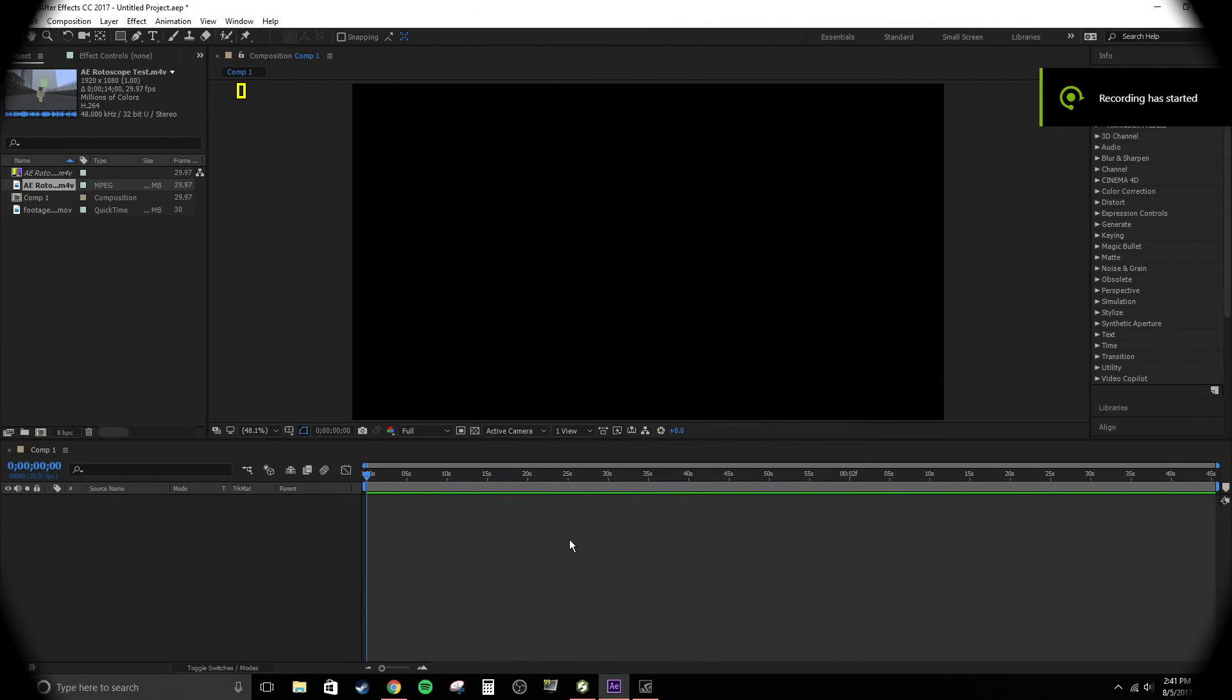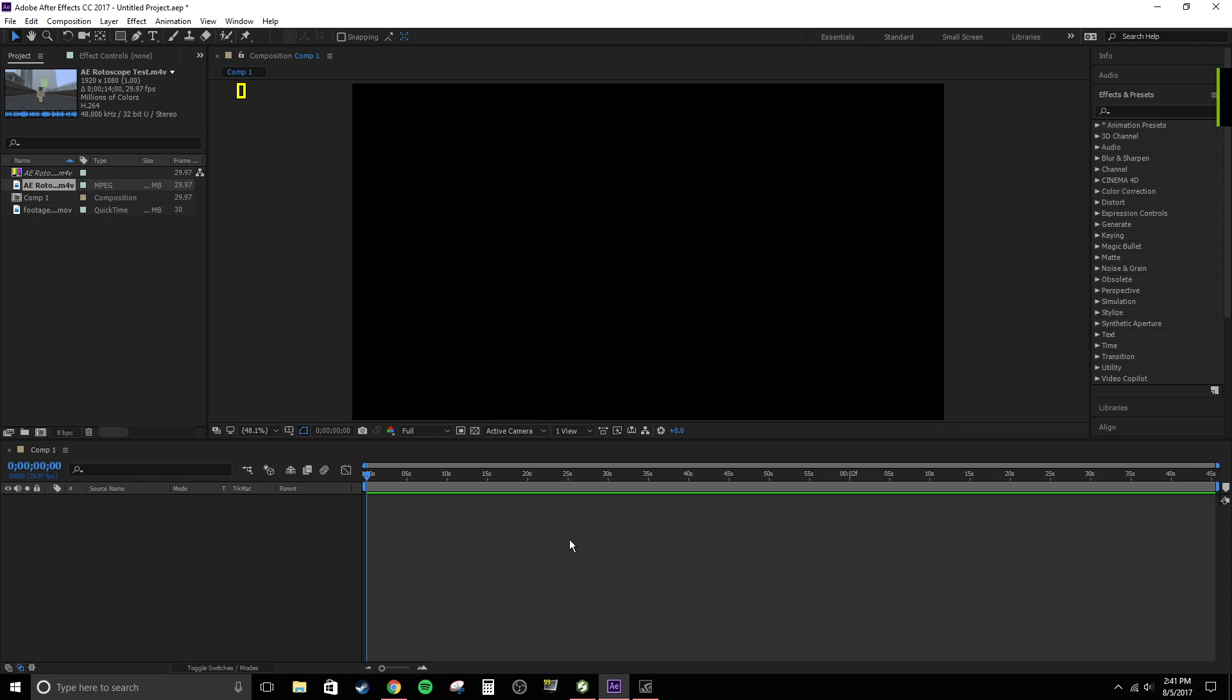Hey guys, how's it going? Killstrike here. Bringing you a video, and in this kind of tutorial video here, I'm going to be teaching you guys how to rotoscope something in Adobe After Effects CC or Creative Cloud 2017.